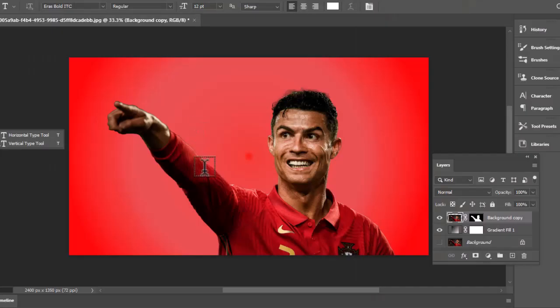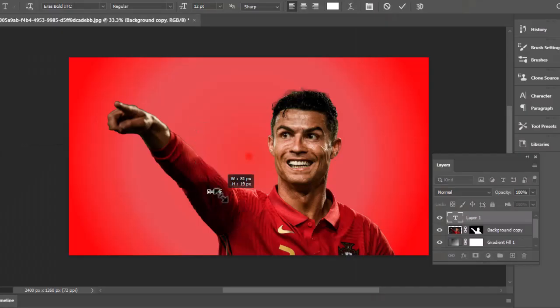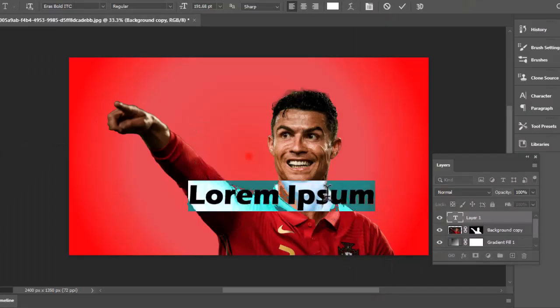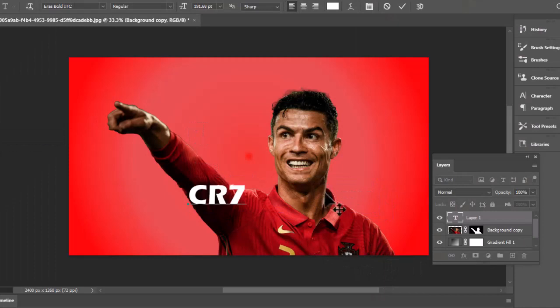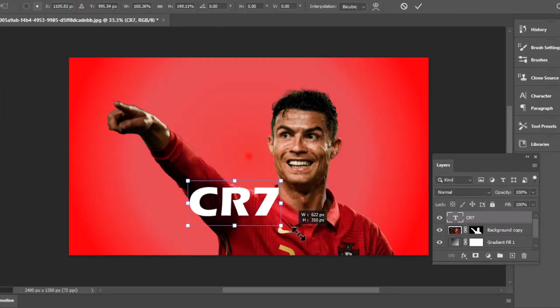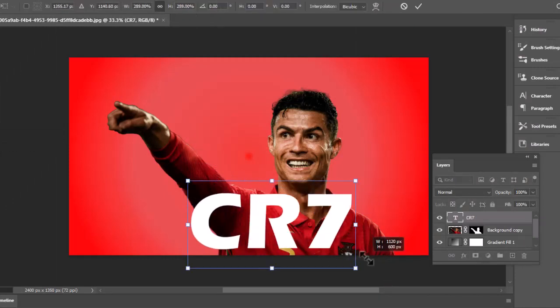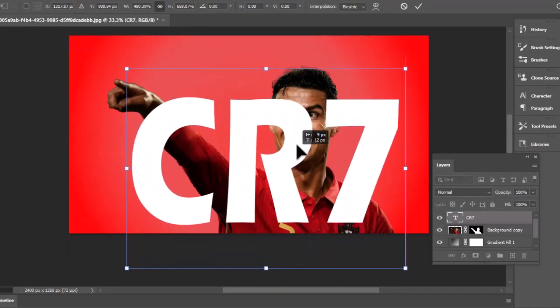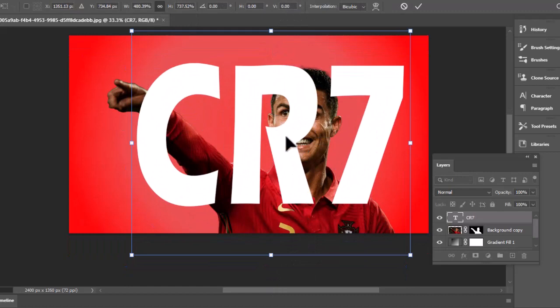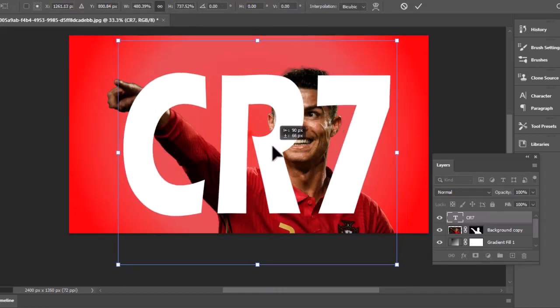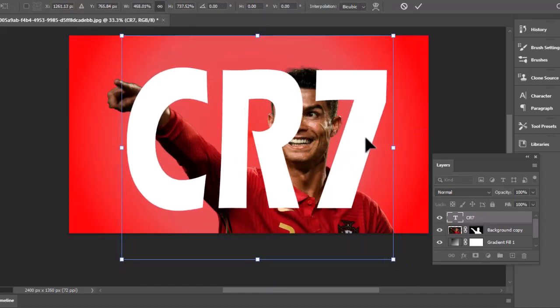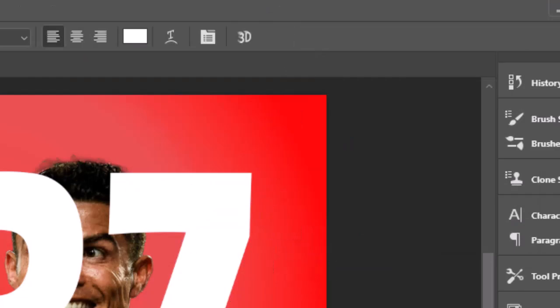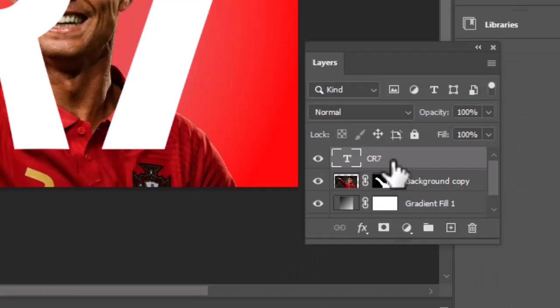Now take type tool and write your text on the subject. Adjust the text while holding shift, which will allow you to stretch the text as required. After adjusting the text, click this tick button to confirm the changes.